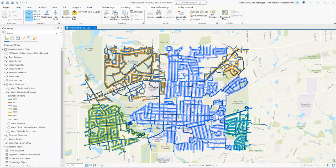Hey everyone, I'm Virginia with CloudPoint Geospatial and we're going to go over how to do a valve isolation trace in the ArcGIS utility network.